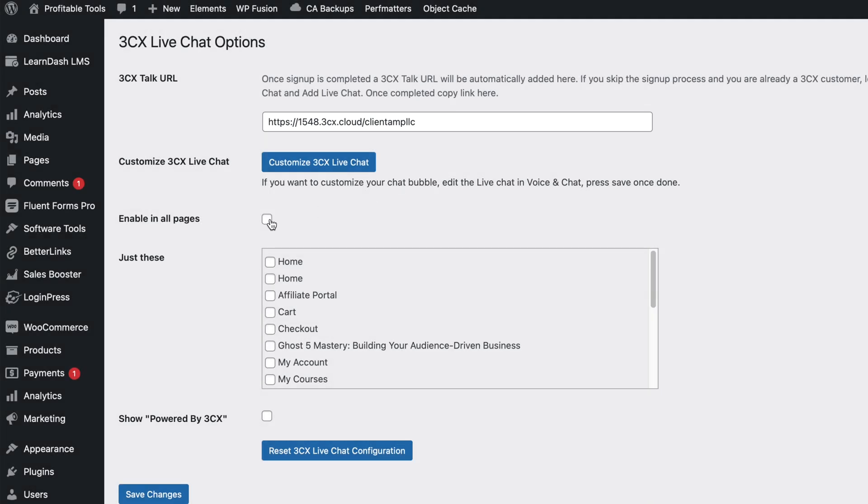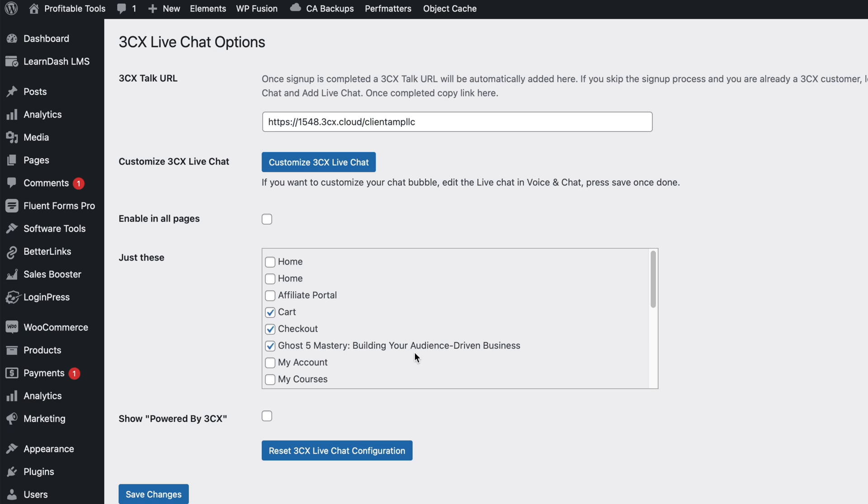So I can either enable it on all pages or I can enable it on specific pages. Like I just want it on this sales page for now, probably the cart and checkout page as well. Let's go ahead and hit save changes.